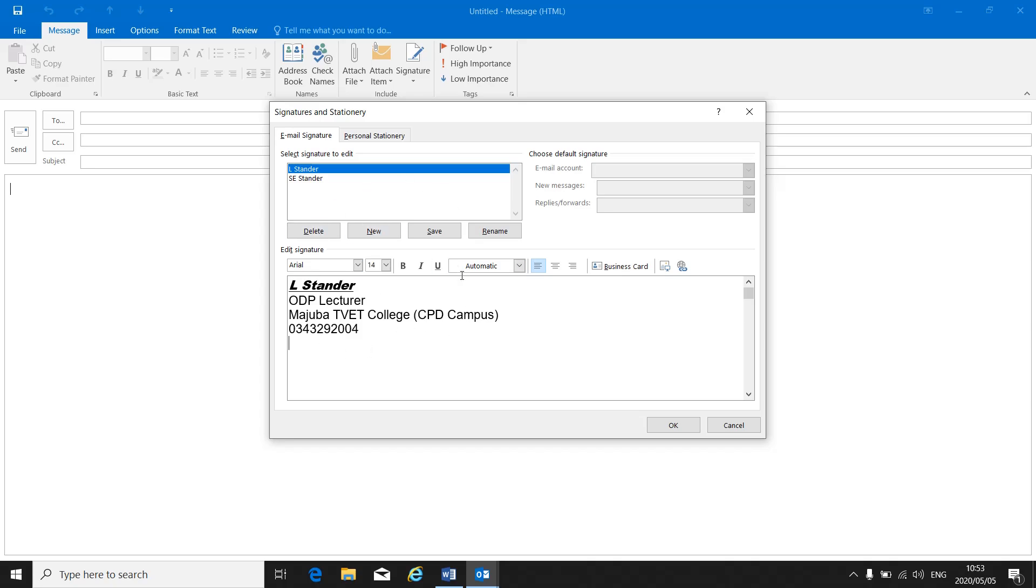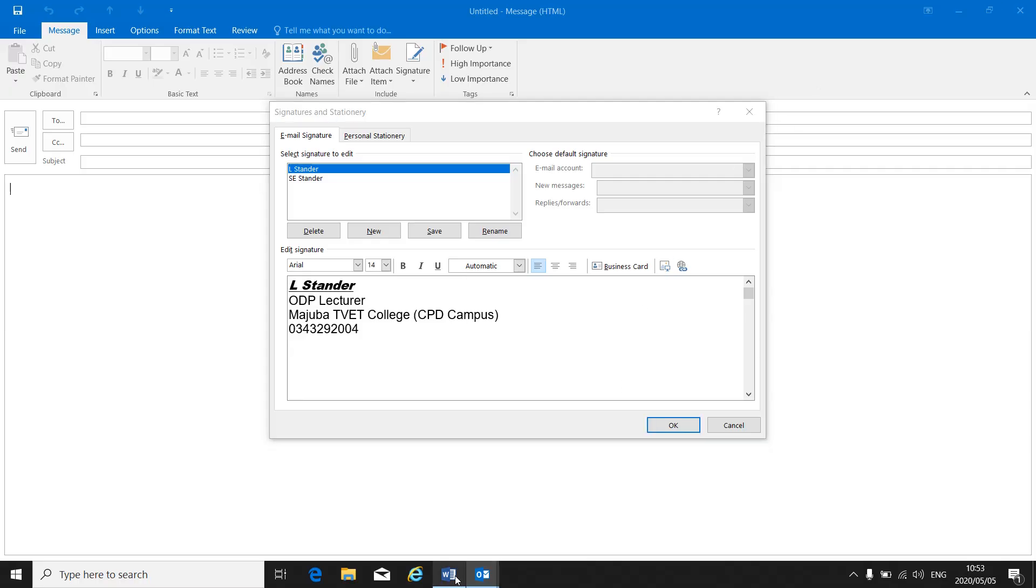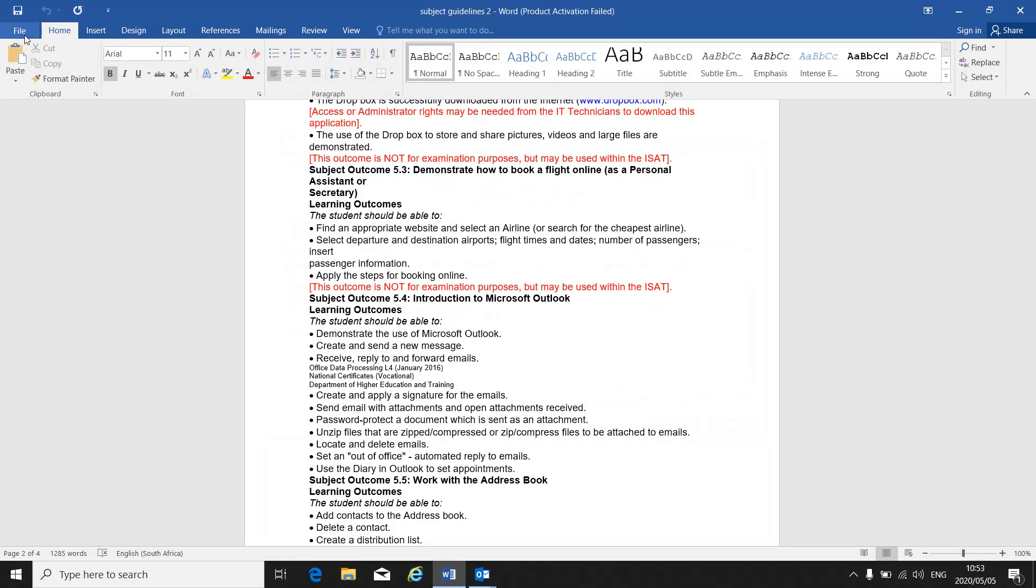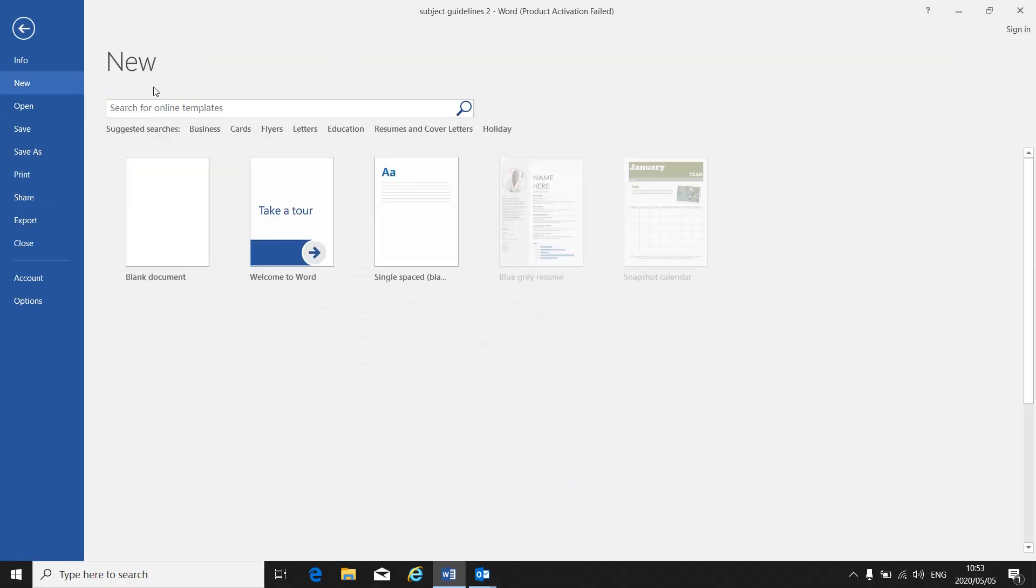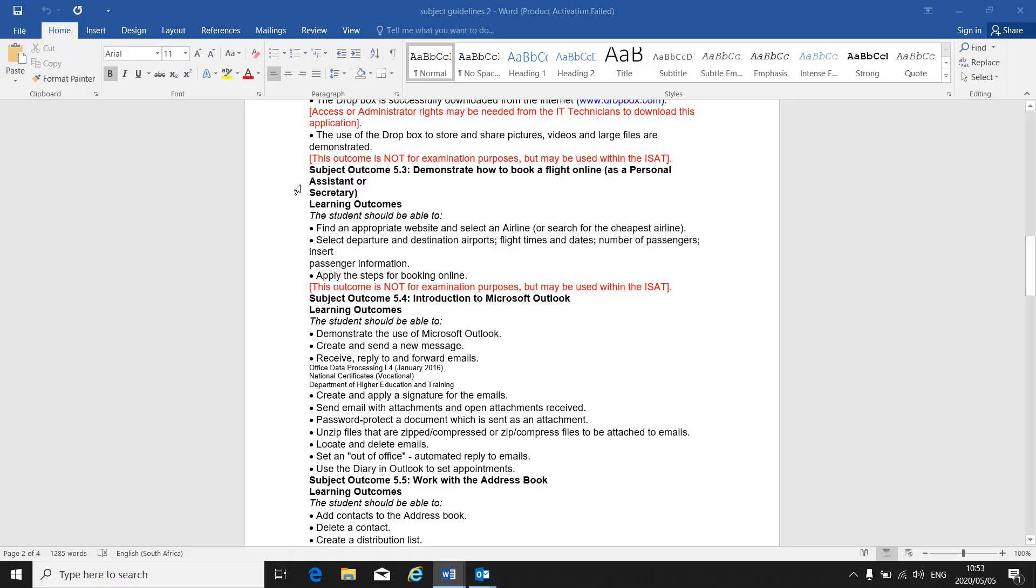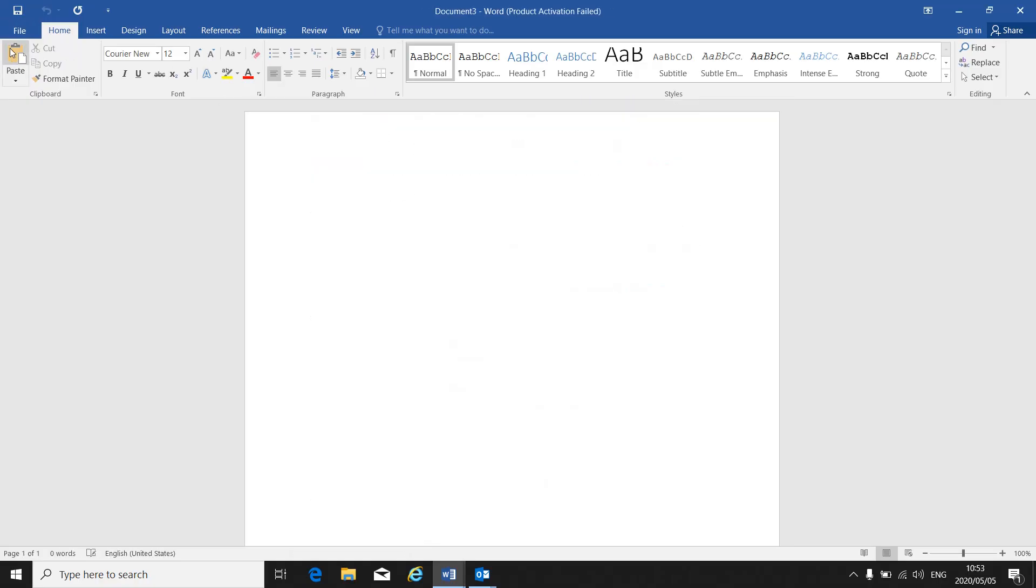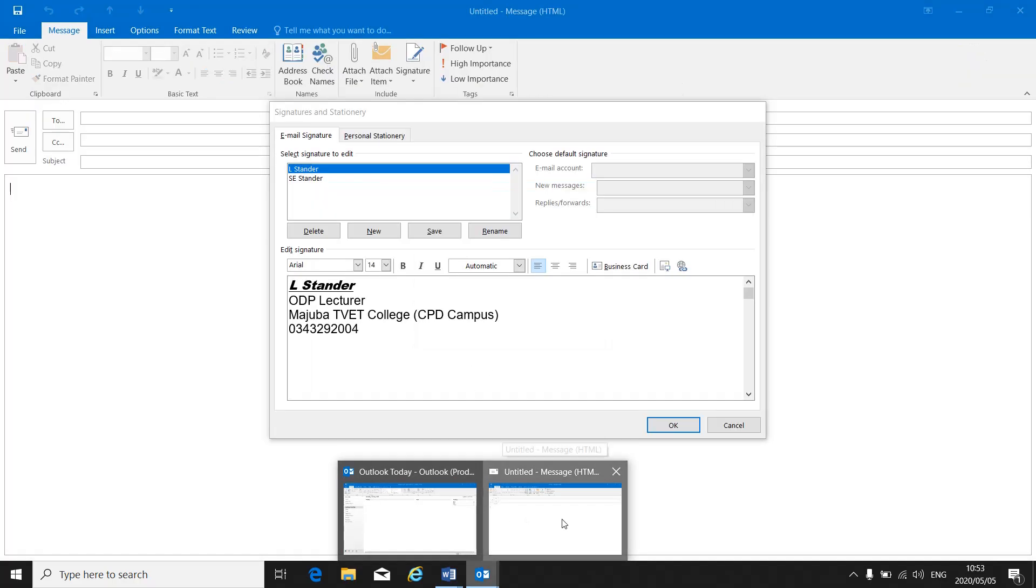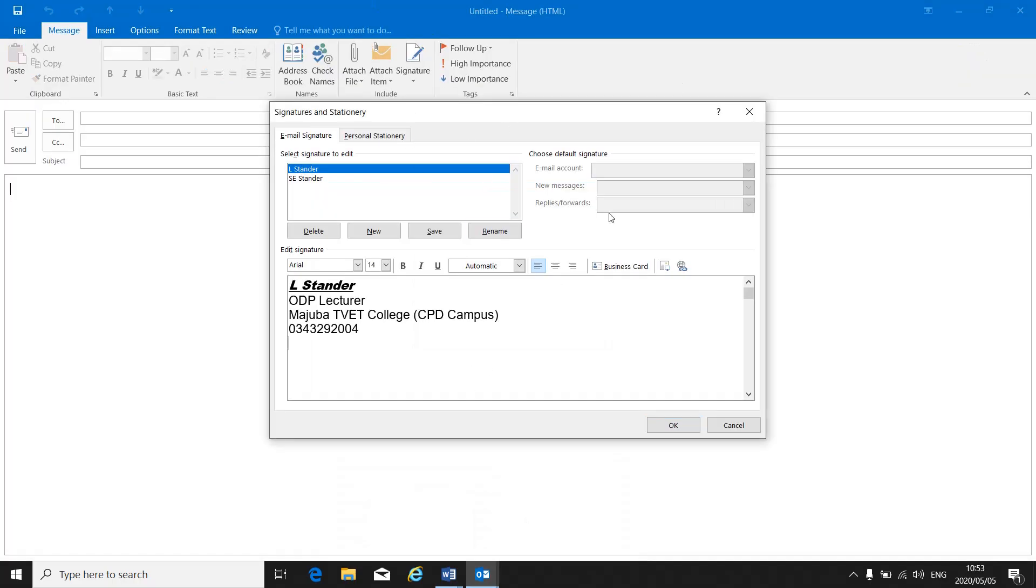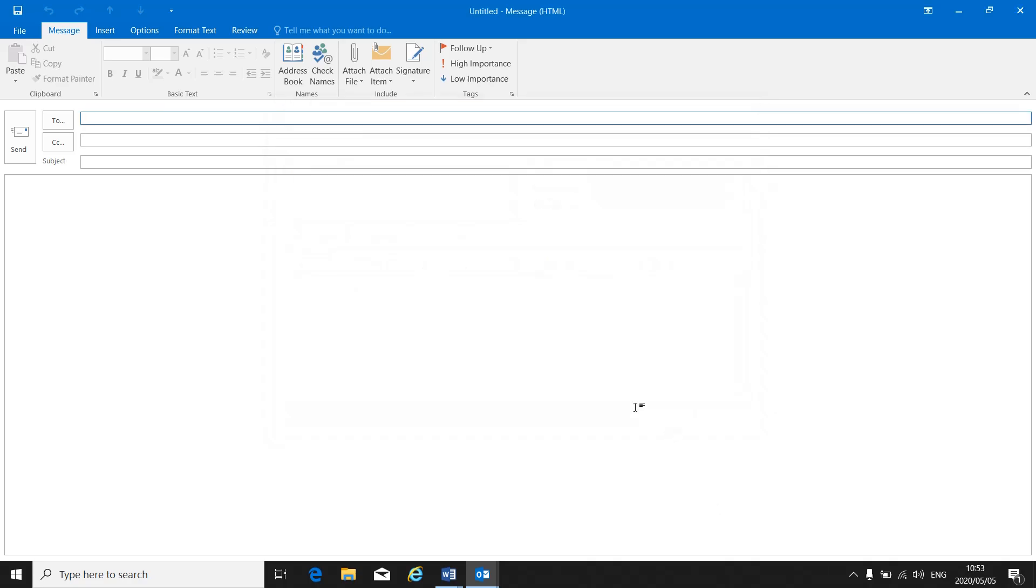After creating my signature I will press print screen on my keyboard. I will go to Word, open a blank Word document and paste it there so that we can see that you've created a signature using the signature and stationery. After I've made my print screen I can click on OK.